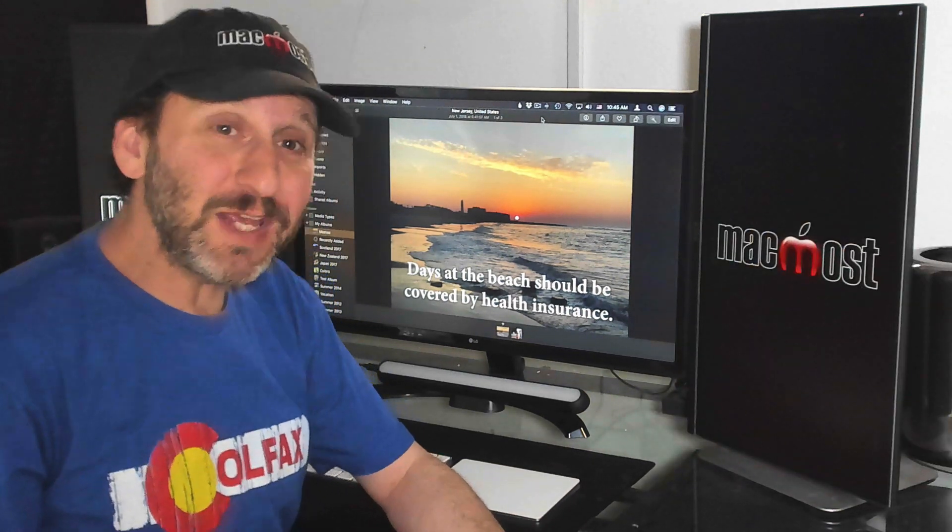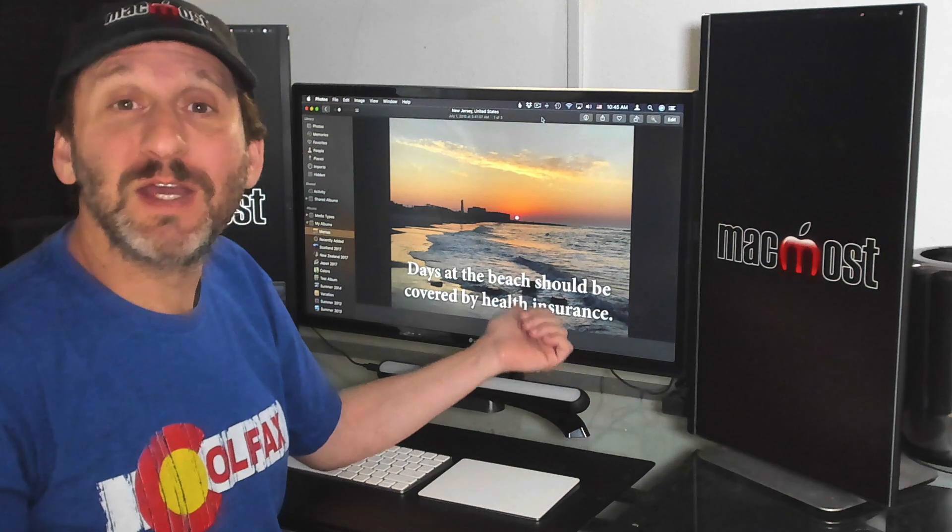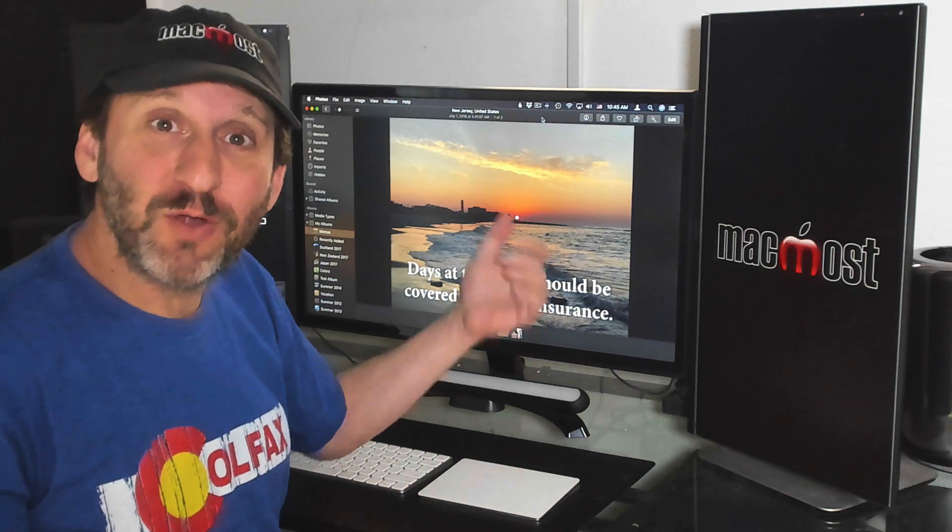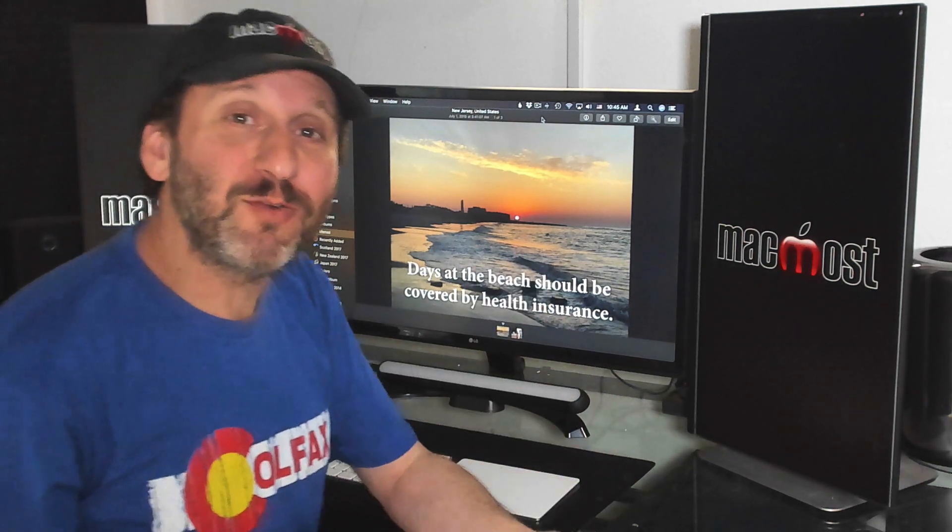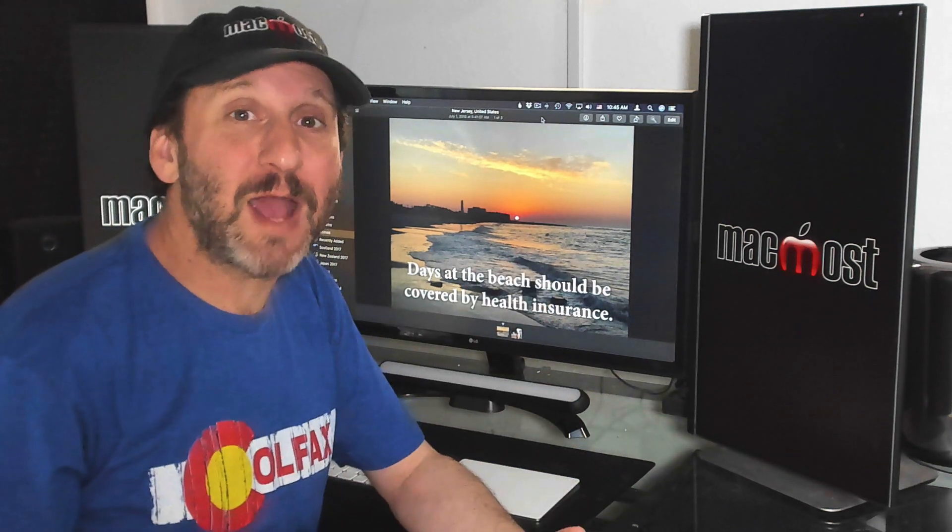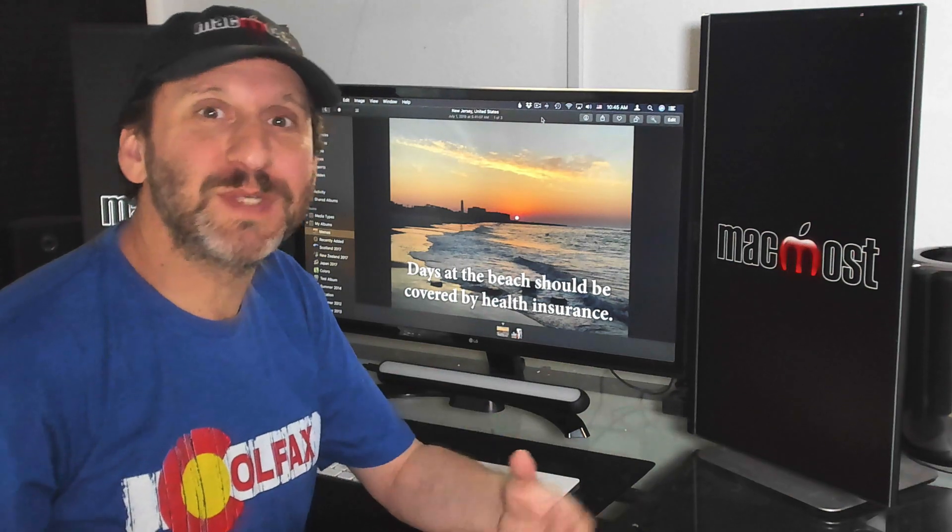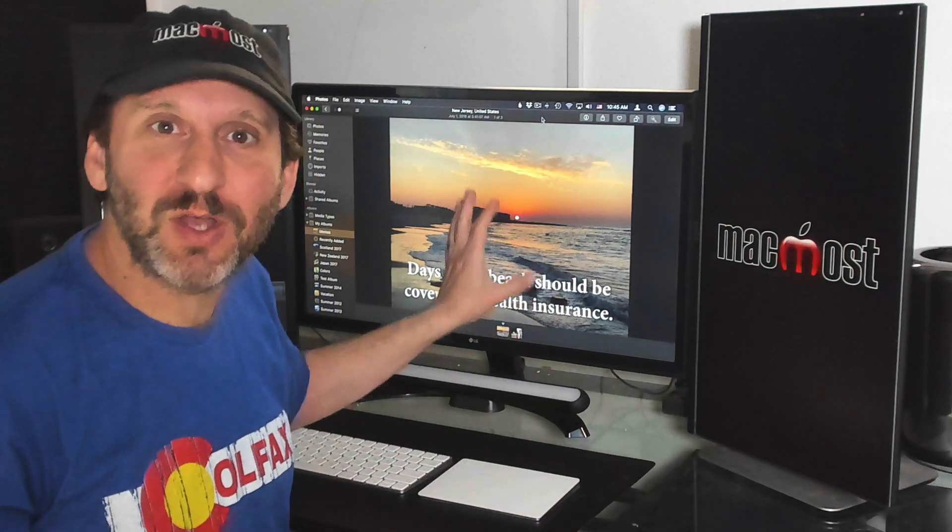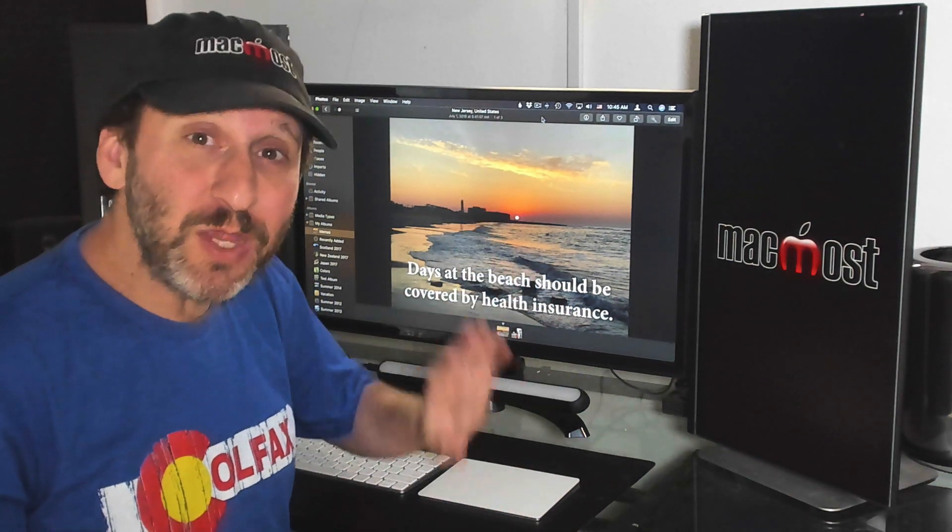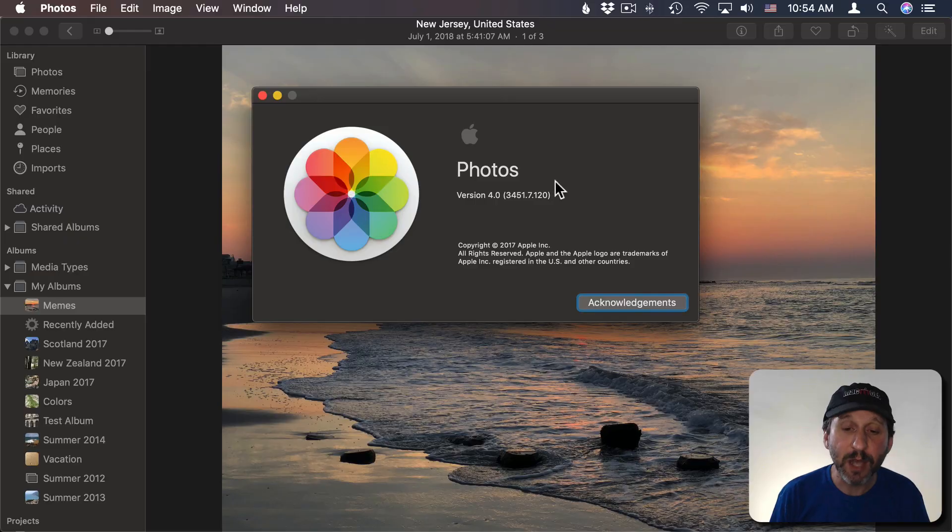Usually graphics like these with text over an image are created either in an app like Photoshop or maybe using some sort of online website that puts text on an image. But you don't need any of that.